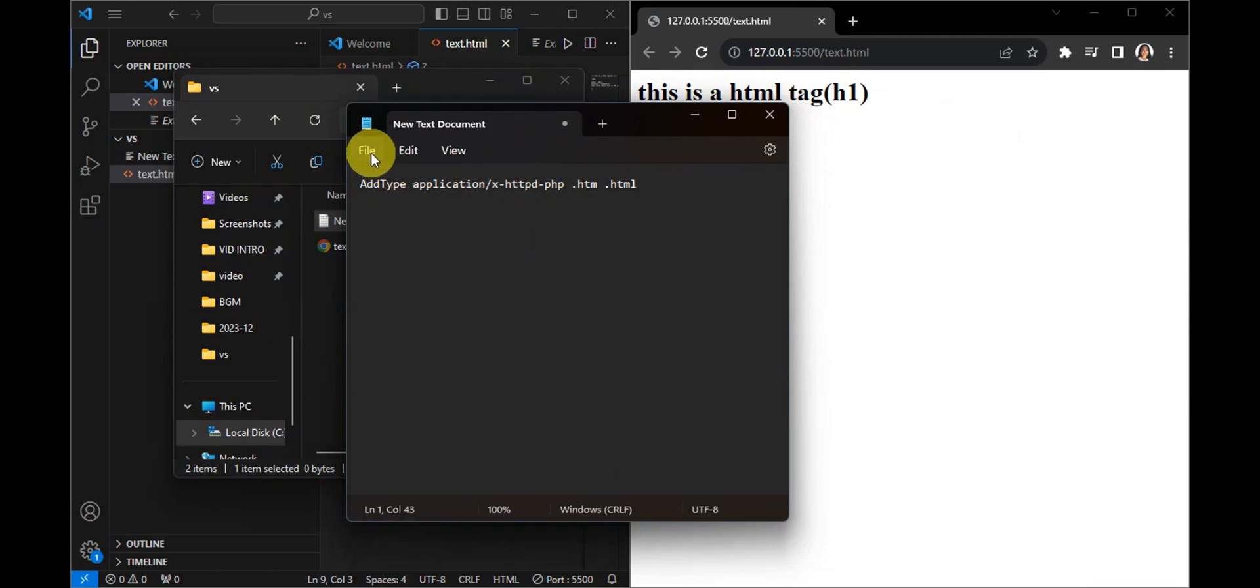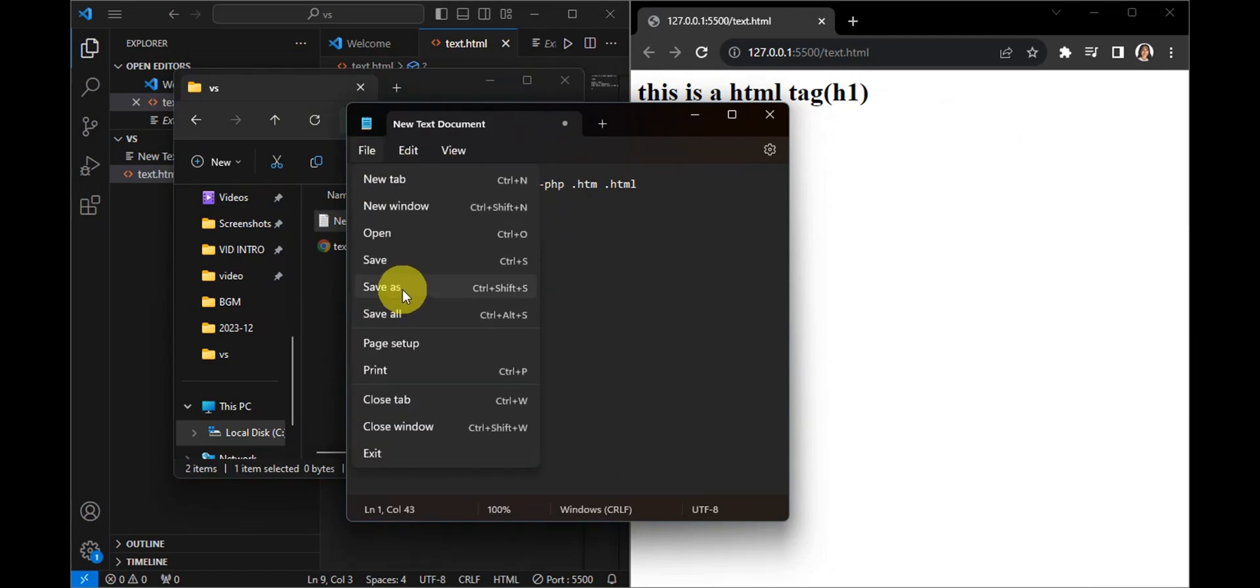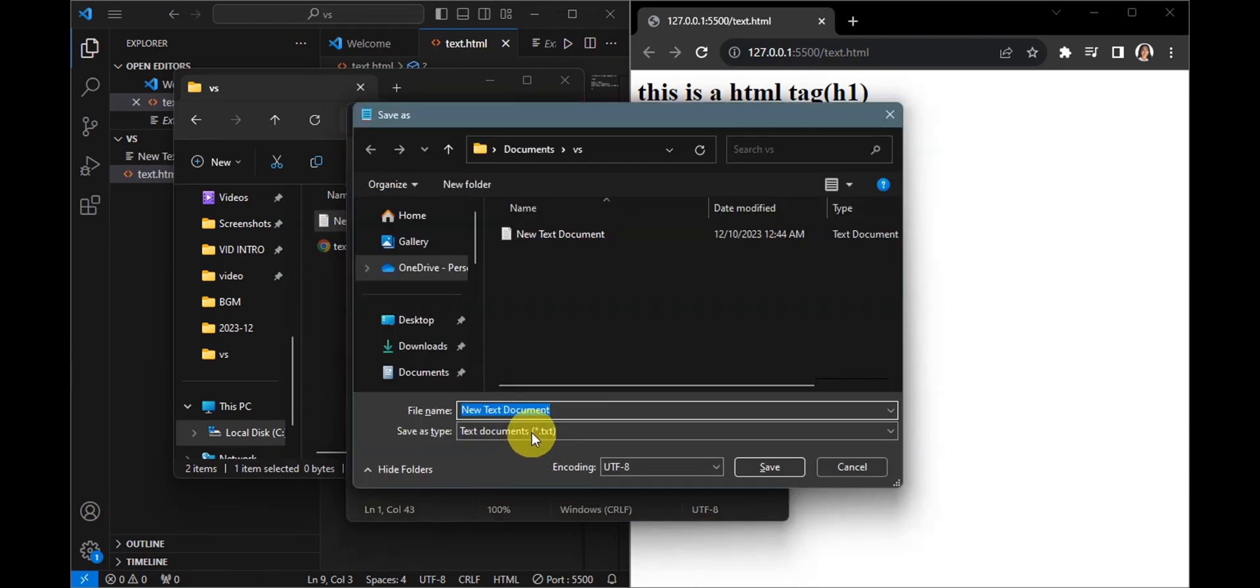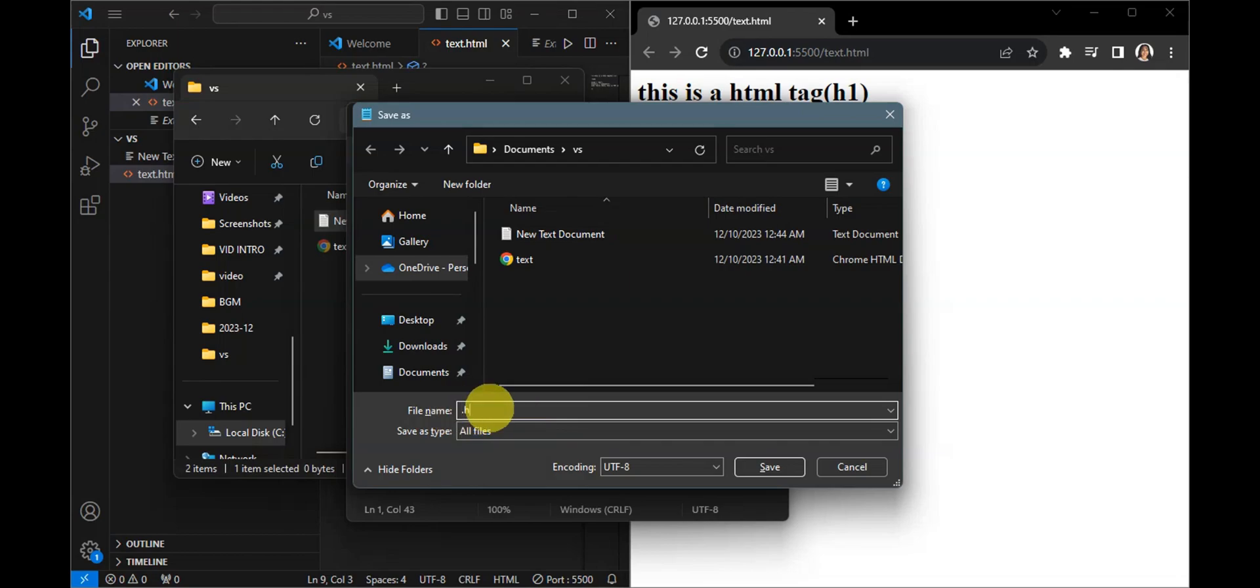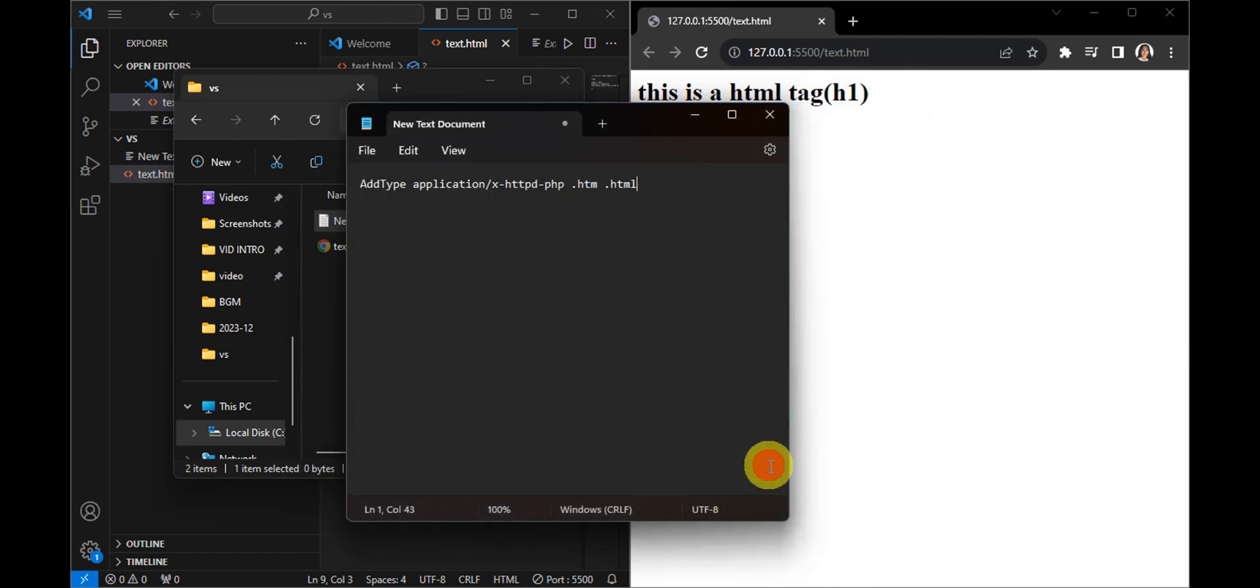Right after, we need to save this file as another format. So we're going to click onto this, click onto all types, and then we're going to rename this with dot htaccess. Click onto save and it should be saved as this file.